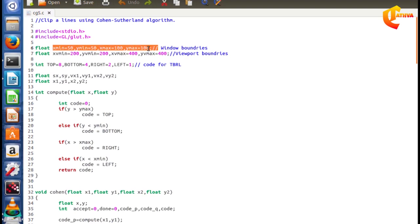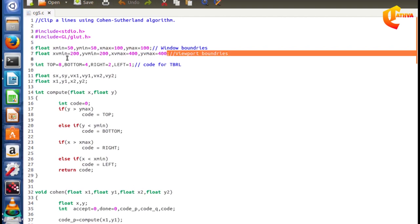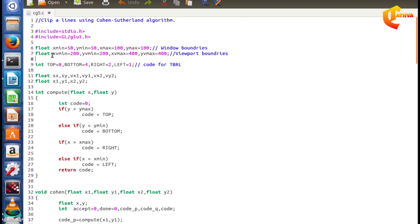We generate the particular vertex point with respect to x and y. We use user input to generate a particular vertex point with respect to x1, y1, x2, y2. We generate a particular vertex point for the line. This shows the viewport boundaries before and after the clipping.